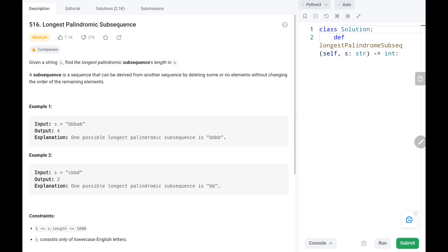Hey everyone, welcome to TechQuiet. In this video we are going to solve problem number 516, longest palindromic subsequence. First we will see the explanation of the problem statement, then the logic and the code. Now let's dive into the solution.